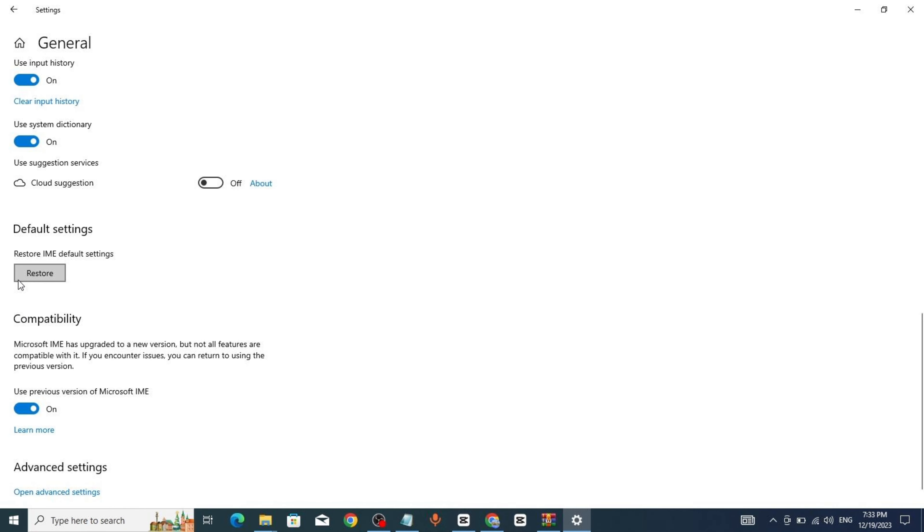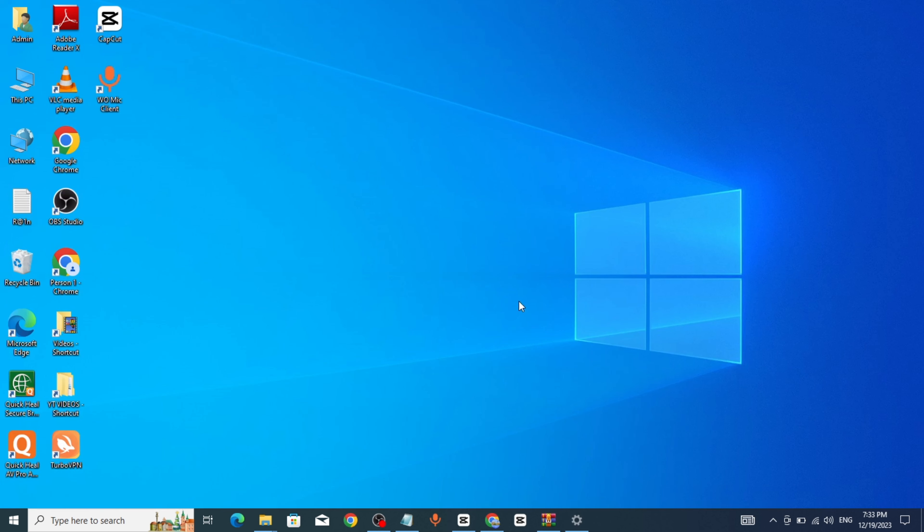Click on Restore, click on OK, restart and you're good to go. Thanks for watching.